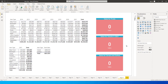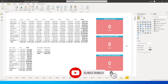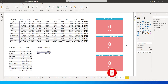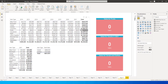Hi guys, welcome back to my channel MI Tutorials. In this tutorial we're going to go through the CALCULATE function, which helps you in performing calculations in Power BI. We're going to do three straightforward things. First, identify the sales for fruits — I have item type listed as fruits and I want to know the total sales for that category.